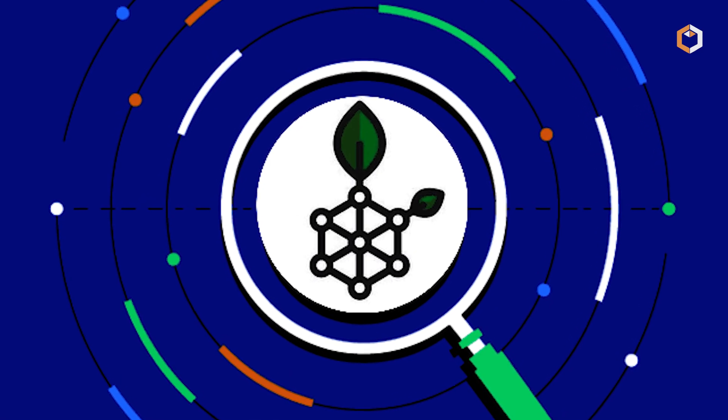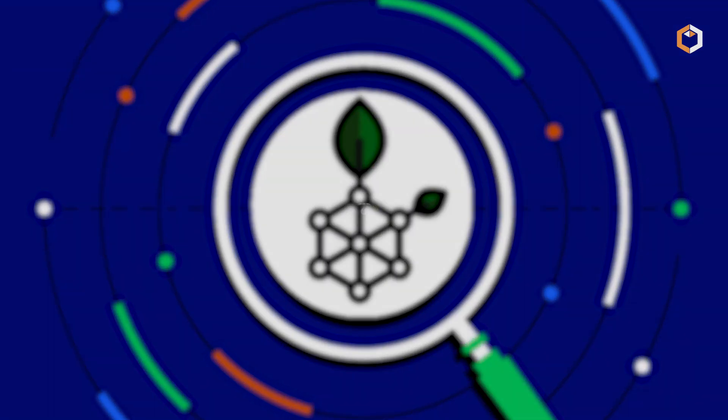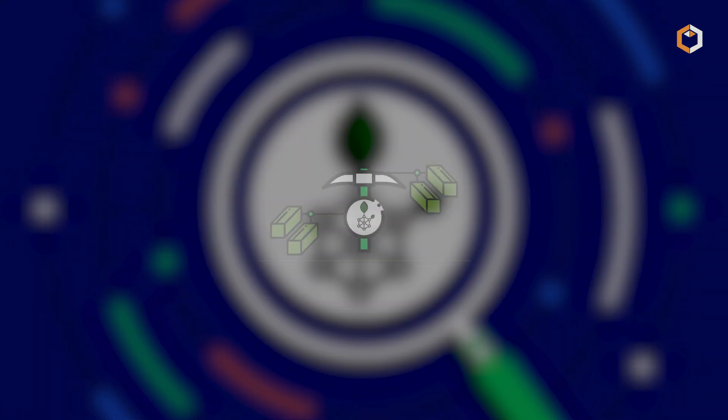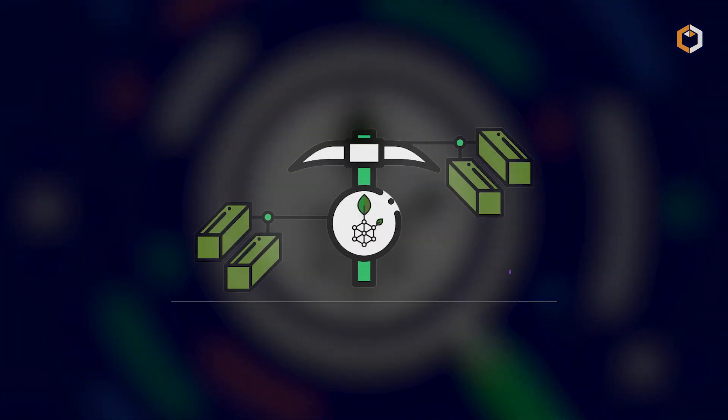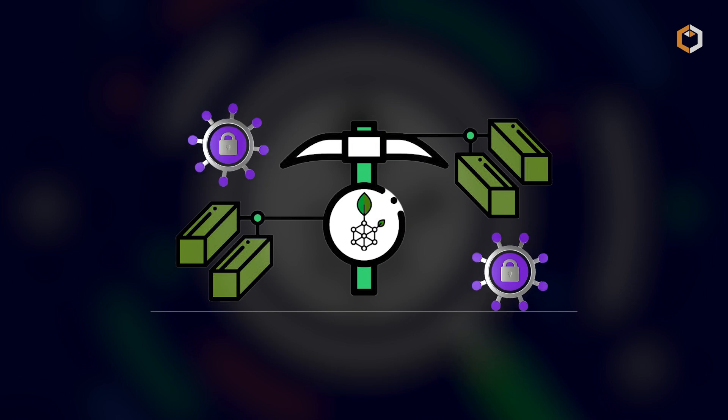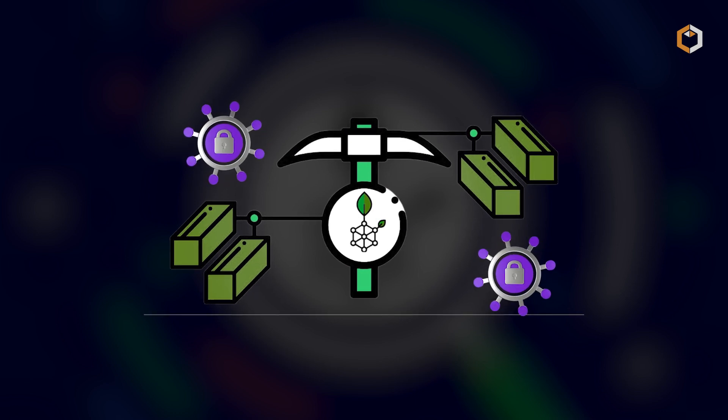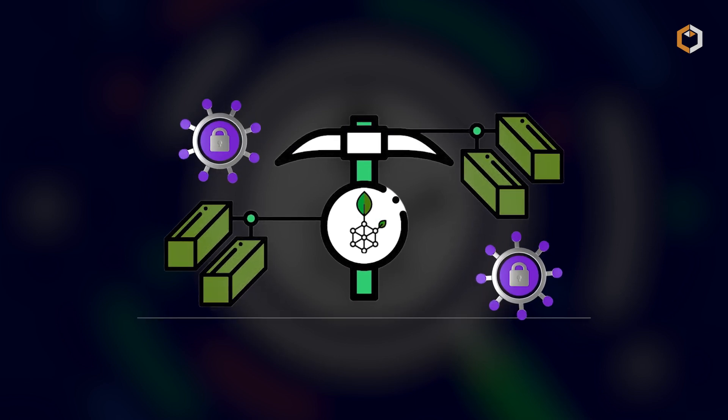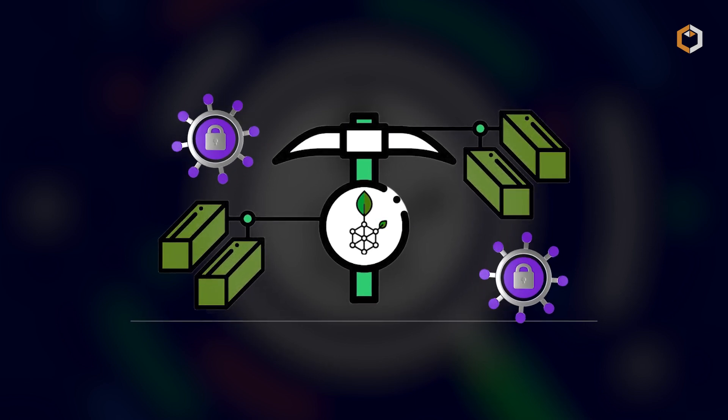What sets Rootstock apart is its use of merged mining, allowing Bitcoin miners to secure both networks without extra resources, boosting efficiency.